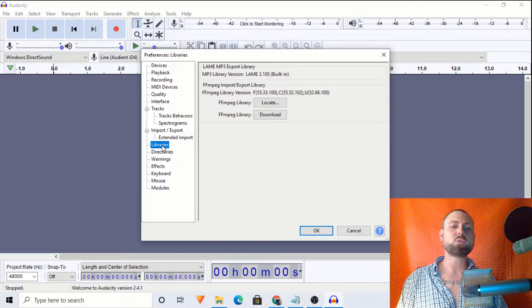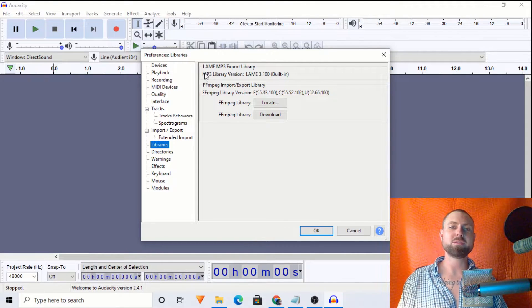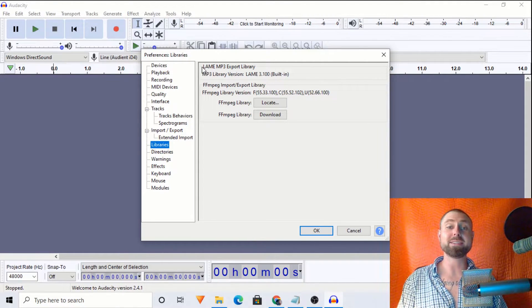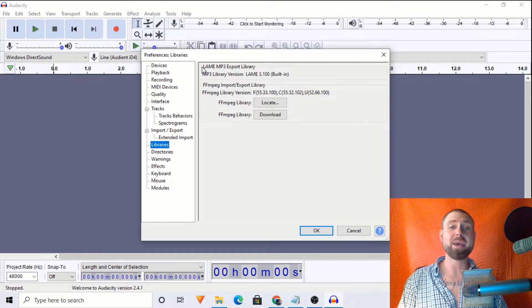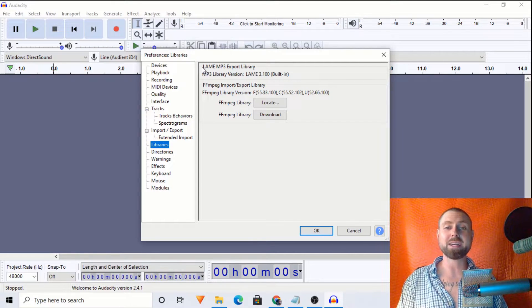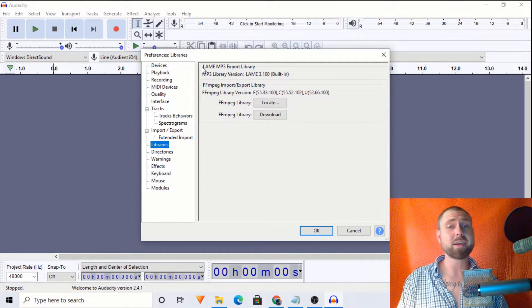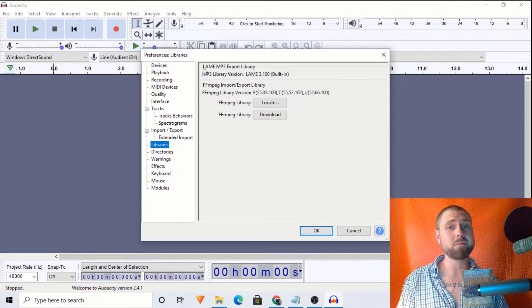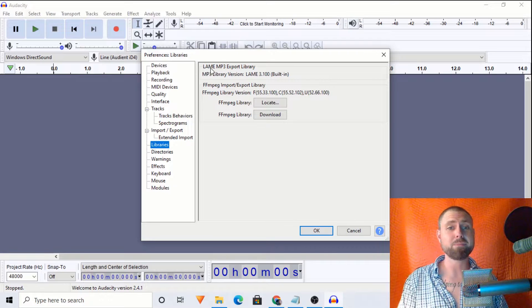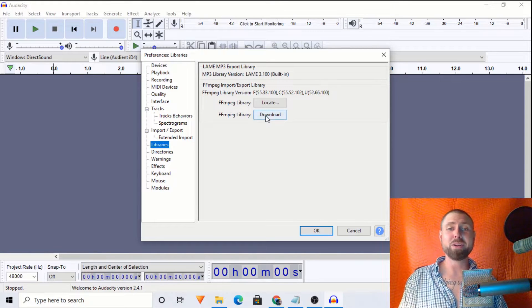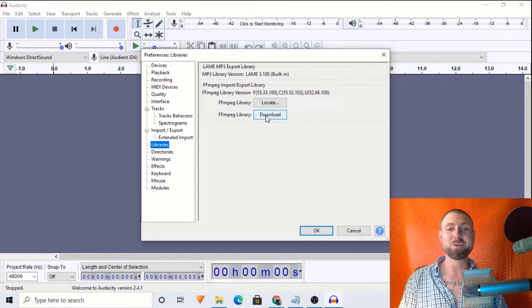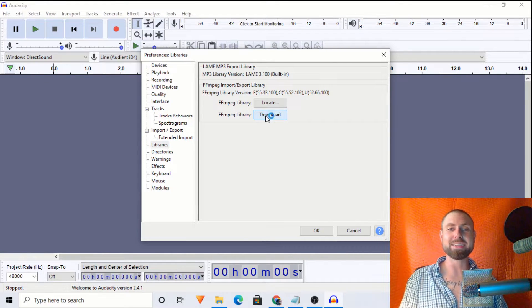So once we click libraries, you'll see right here it says LAME MP3 export library. Guys, it's actually really cool. It's not lame. But all jokes aside, we're going to want to click download.